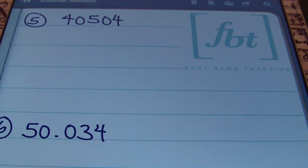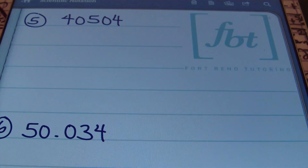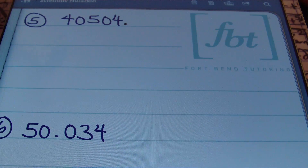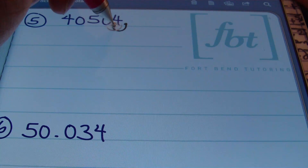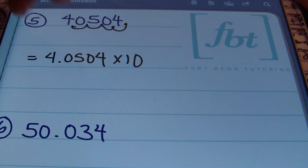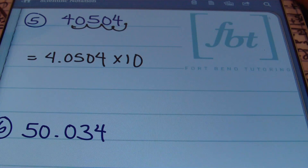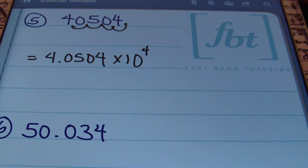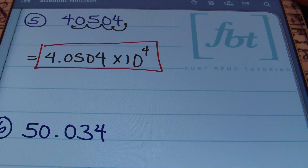Problem number 5: the number 40,504. If you don't see the decimal, it'll be to the right of your last digit — so the decimal lies right behind that 4. The first digit reading left to right that's not a zero is 4, so I place the decimal behind that 4 and move it 1, 2, 3, 4 places to the left. I end up with 4.0504, and I tell the reader to move the decimal 4 places to the right to write it back. The answer is 4.0504 × 10⁴.